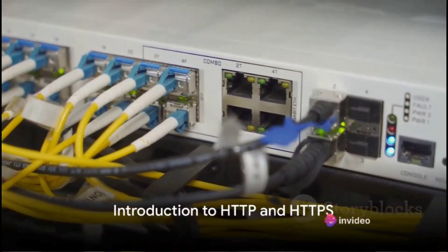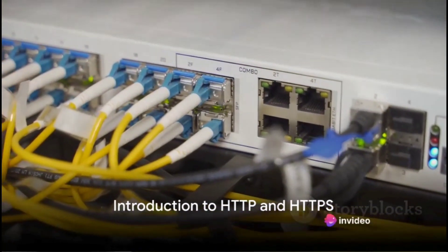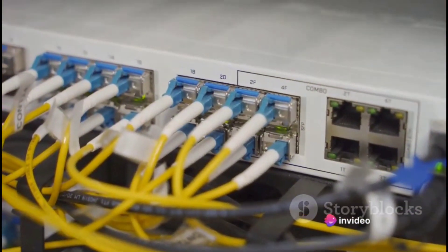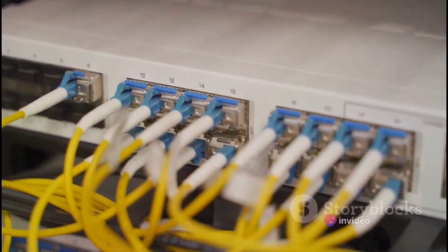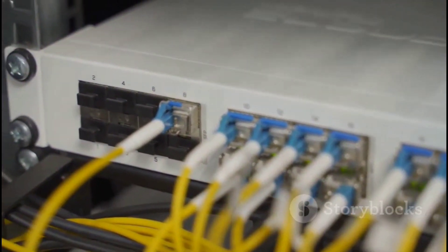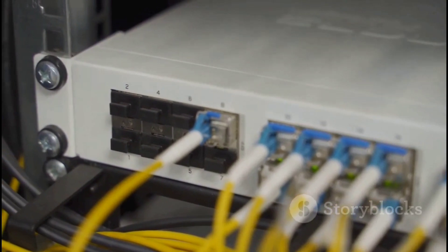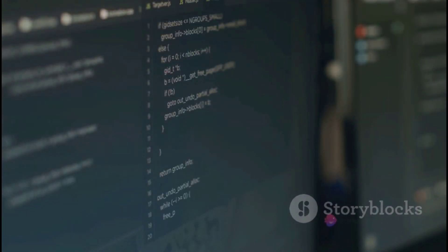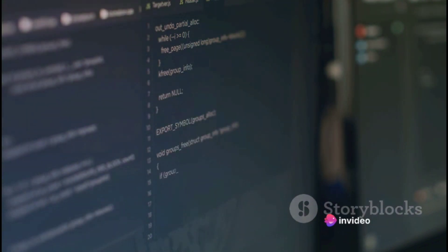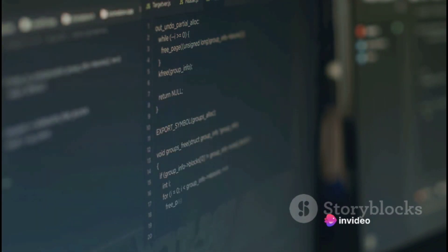Ever wondered how the Internet works? Today we delve into the very heart of the web: HTTP and HTTPS. These two acronyms are the backbone of how we navigate and interact with the Internet. HTTP, or Hypertext Transfer Protocol, is a protocol used for transmitting hypertext requests and information between servers and browsers. It's like a language that servers and browsers use to understand each other.